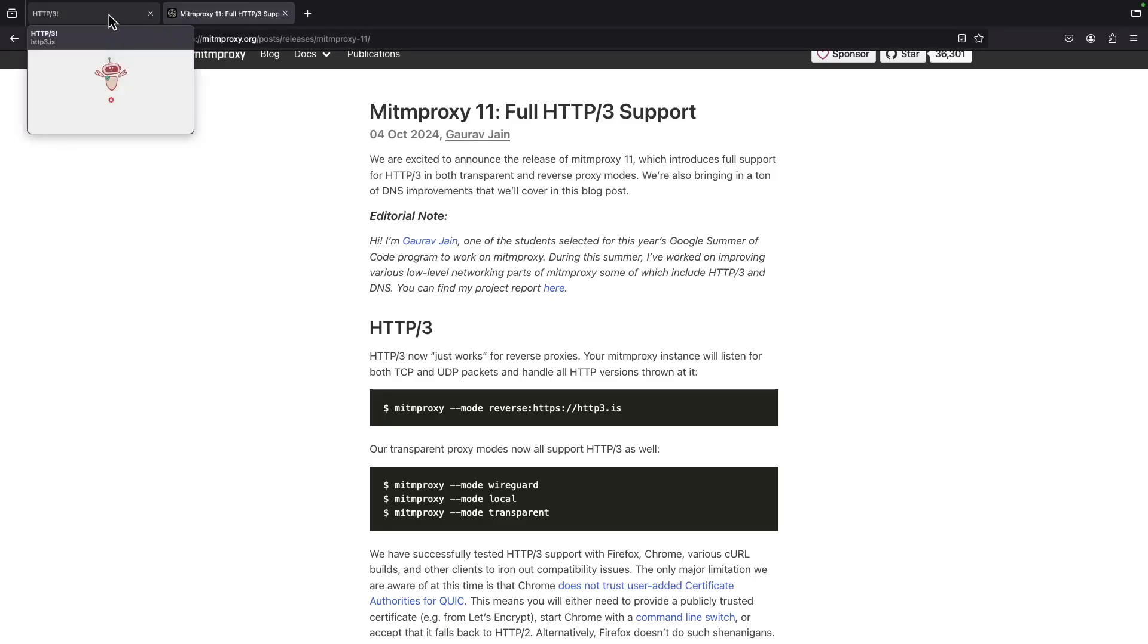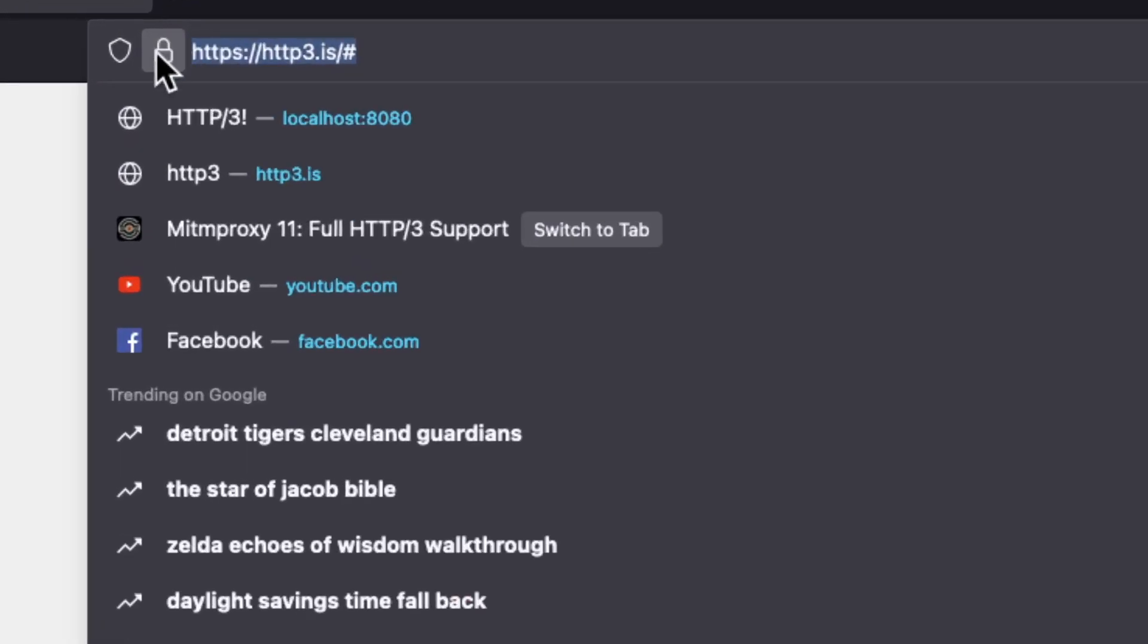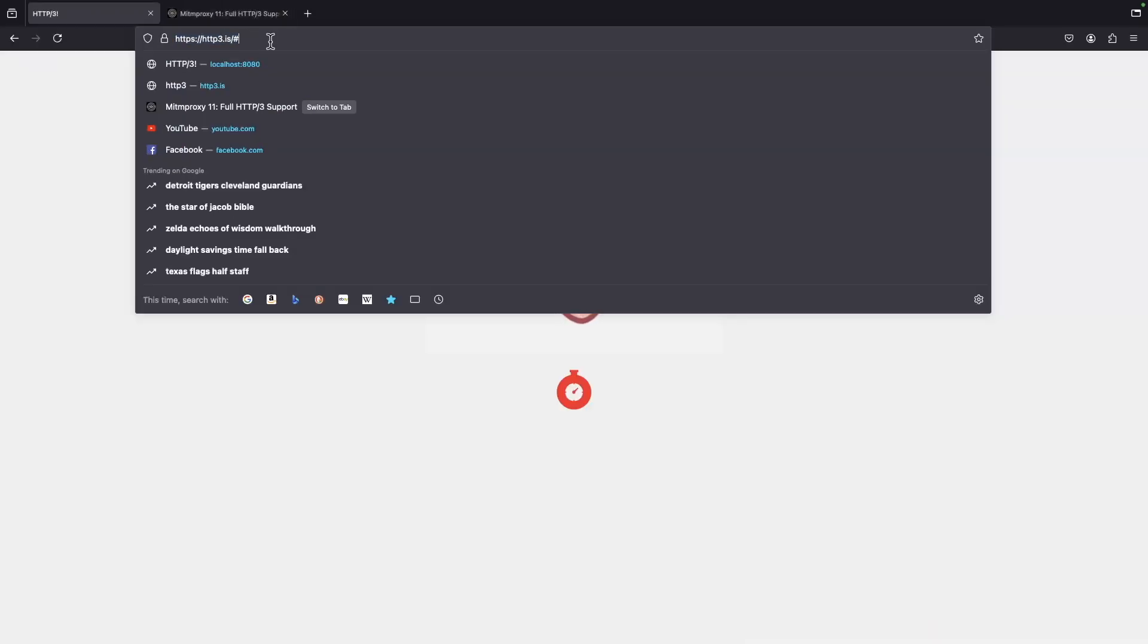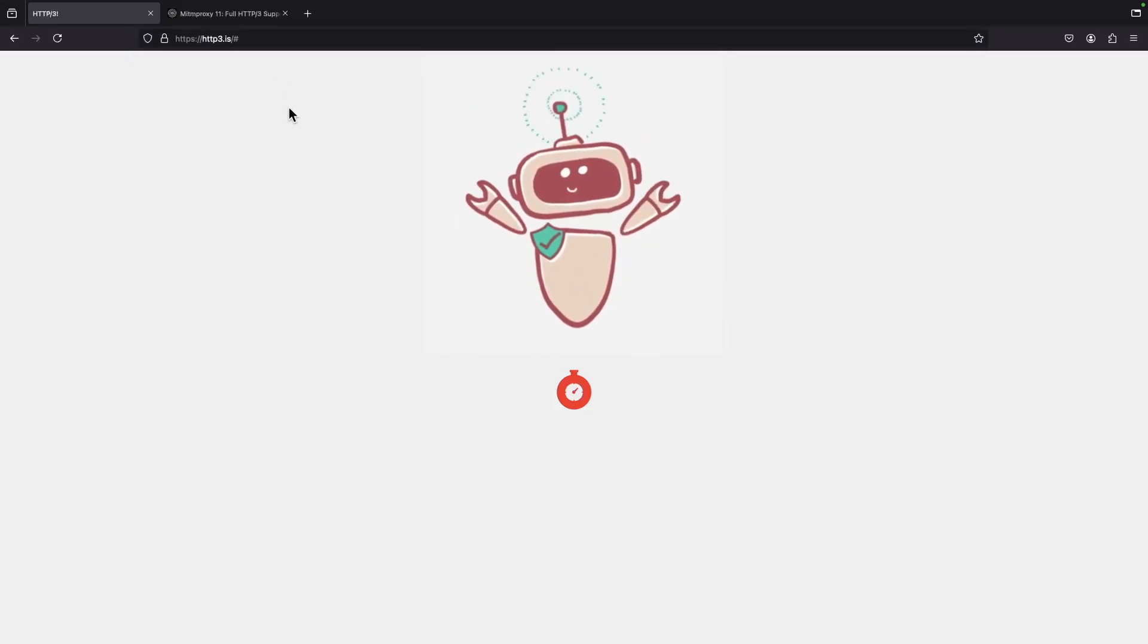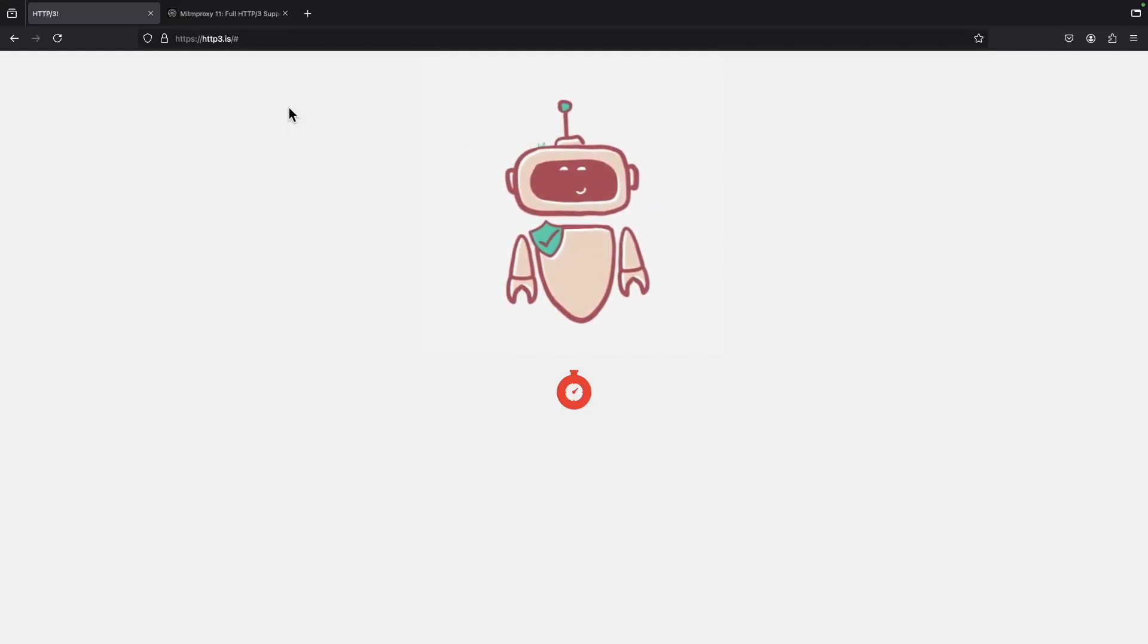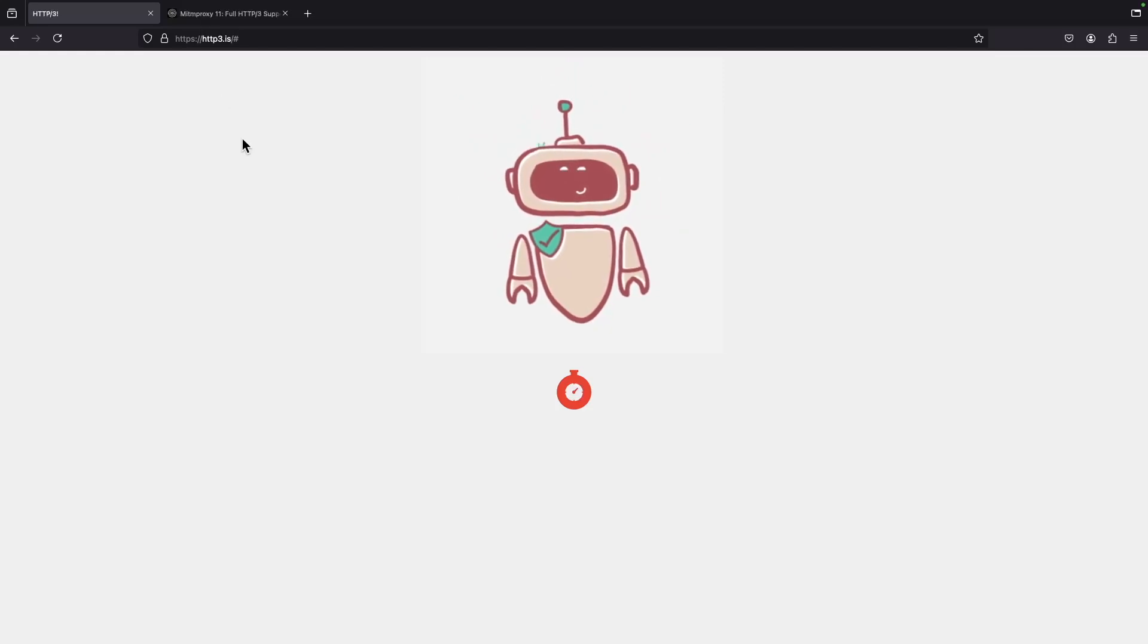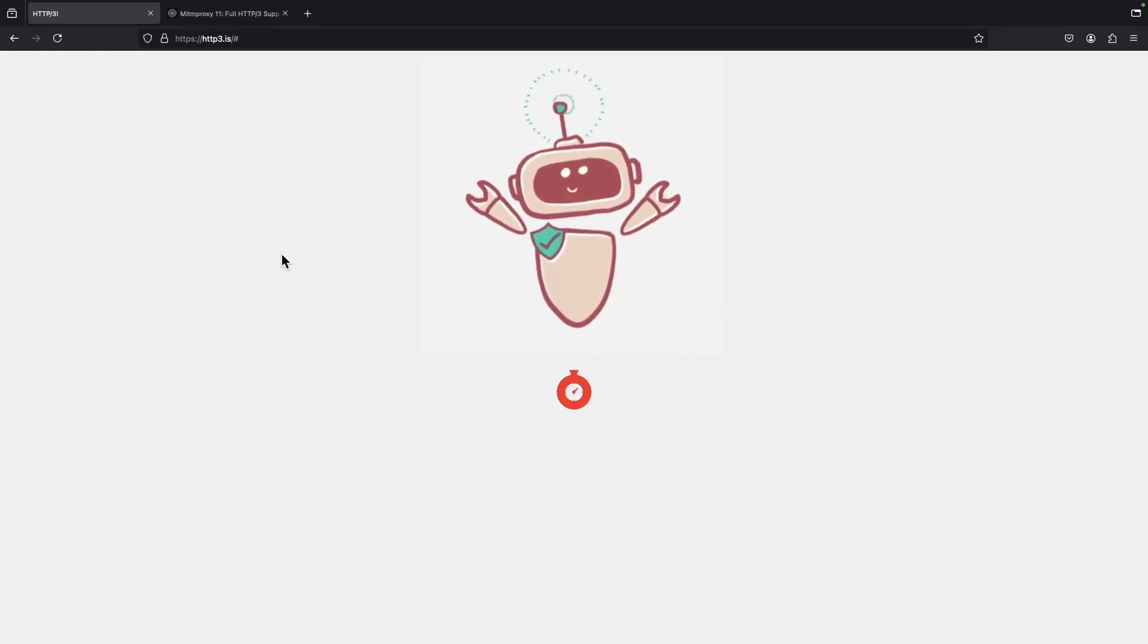We're going to use this website http3.is which essentially is a website that tells you if you support HTTP/3 or not. This is one of the most complex things because HTTP/3 works on QUIC which uses UDP.